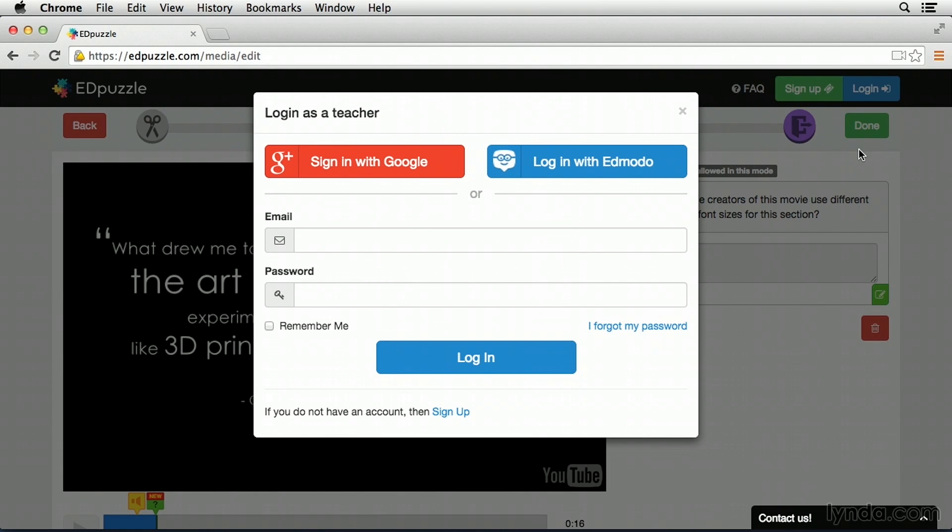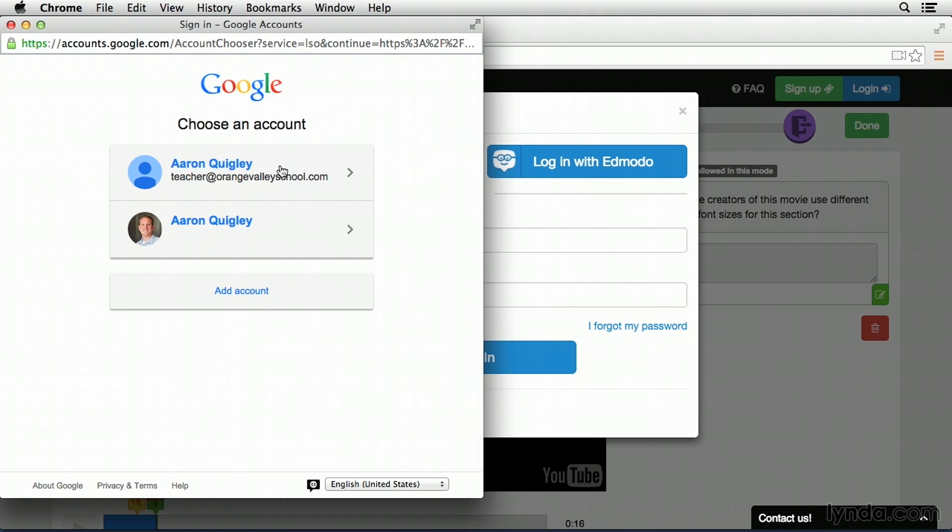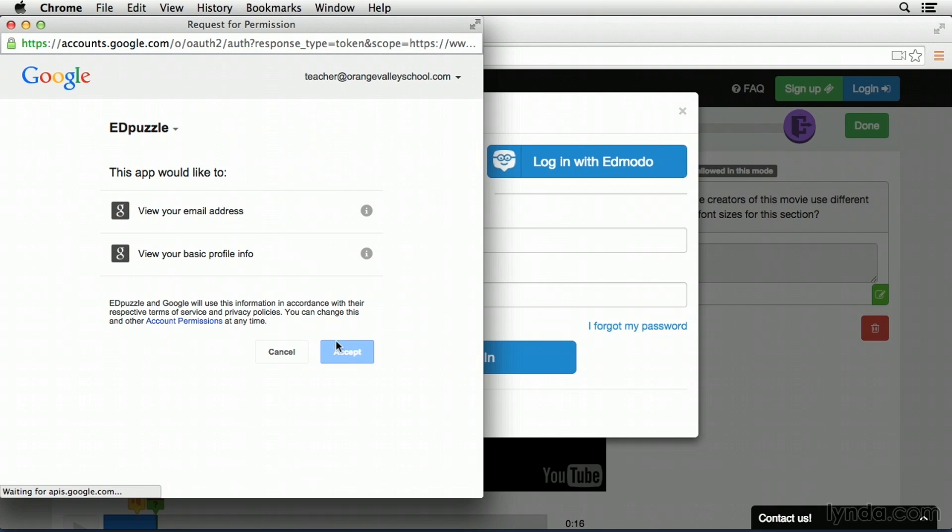Now, at this point, I've actually created and added all my content, and I'm not even signed into Edpuzzle. To expedite the sign-in process, I'm going to go ahead and sign in with Google, and I'm going to go ahead and select my teacher at Orange Valley Schools account, and then click accept.